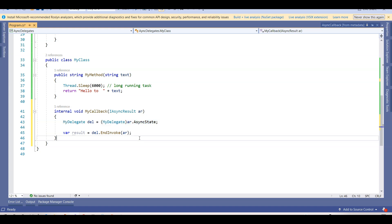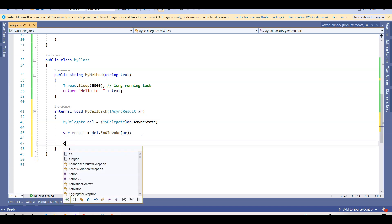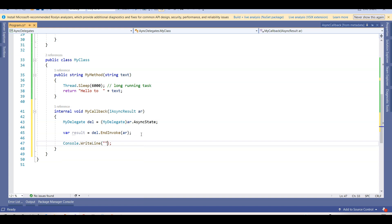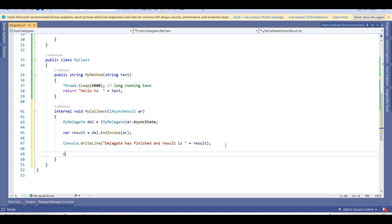Once EndInvoke returns, I get back the result and display it. I write 'delegate has finished and result is' appended with the result. Then I add 'Console.WriteLine' saying 'async call is finished' — just inserting this statement to help demonstrate the flow.